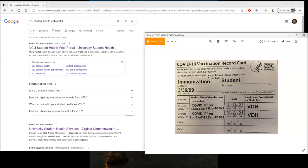Hello, my name is Jonathan from VCU Student Health, and I'm going to walk you through how to submit a COVID-19 vaccination record using the web portal, step by step.